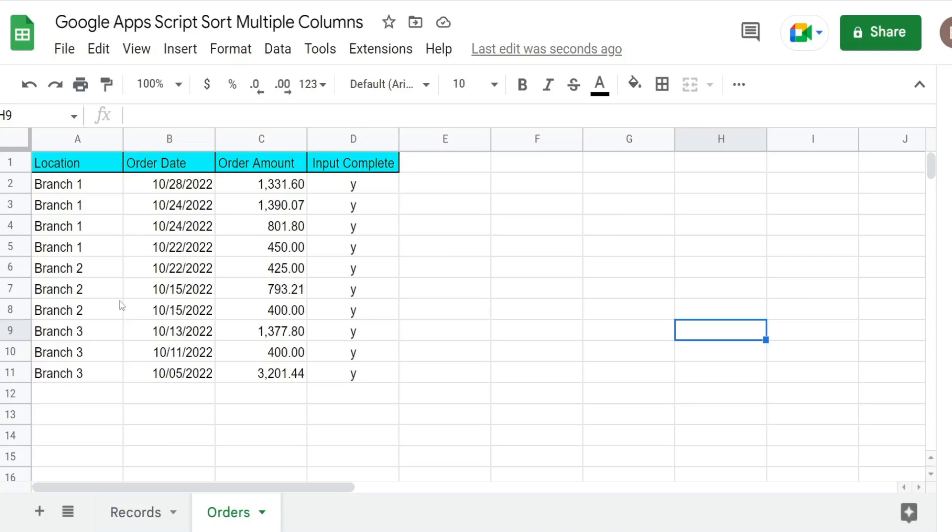In this video we're going to create code in Google Apps Script that automatically sorts an existing data set each time a new record is added.